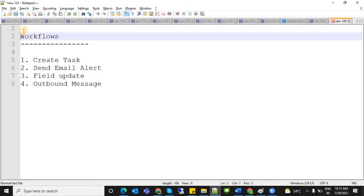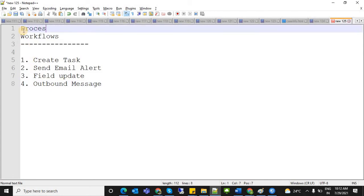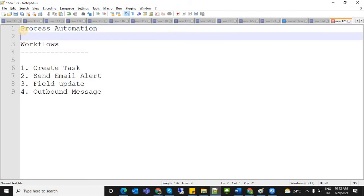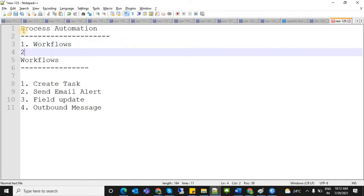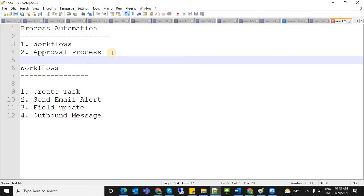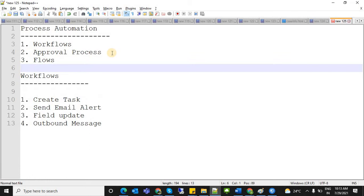In Salesforce process automation, there are multiple tools available: workflow, approval process, process builder, and flows.